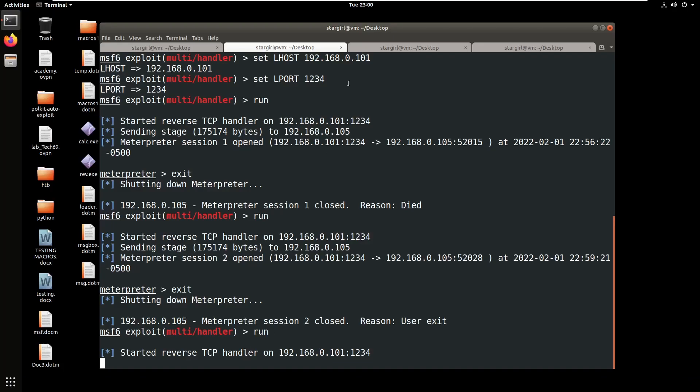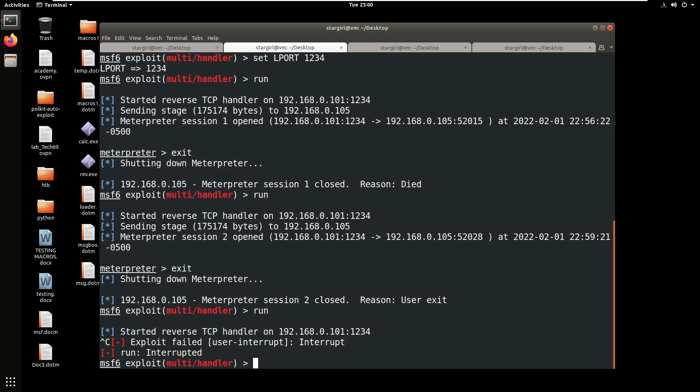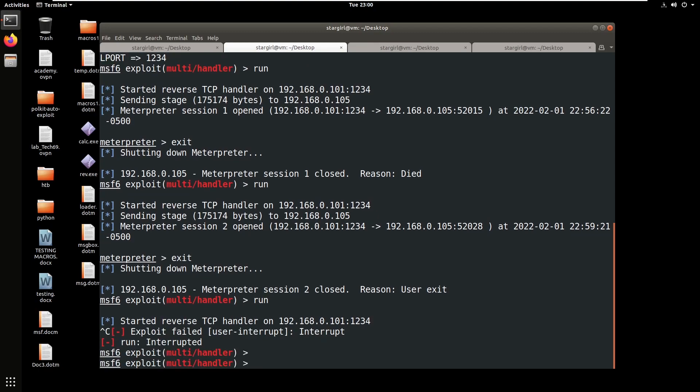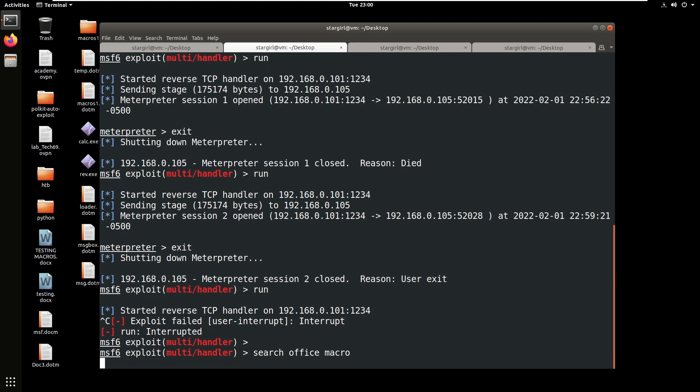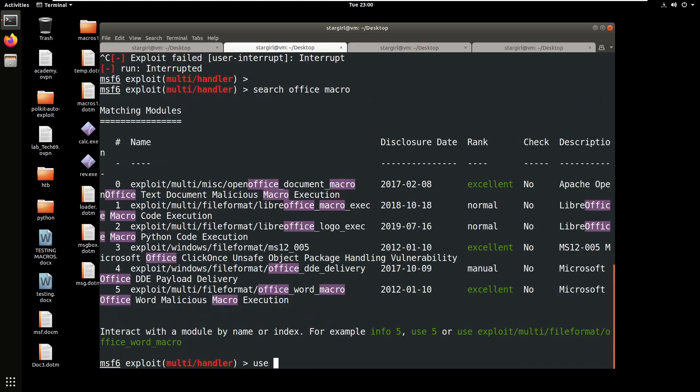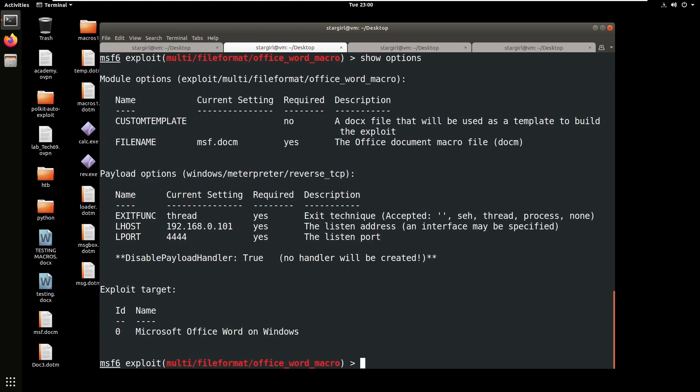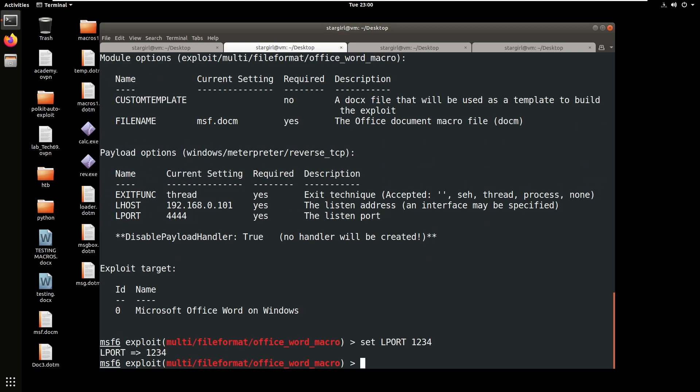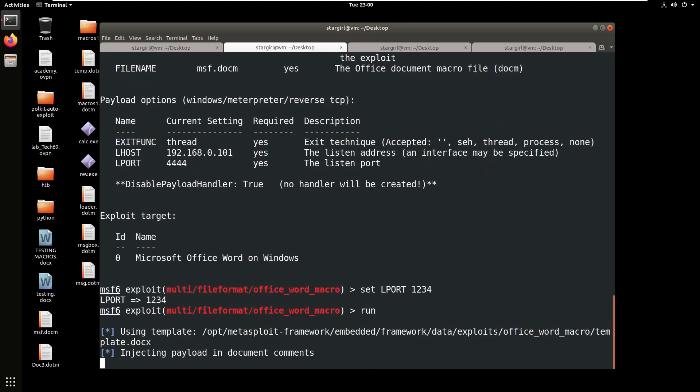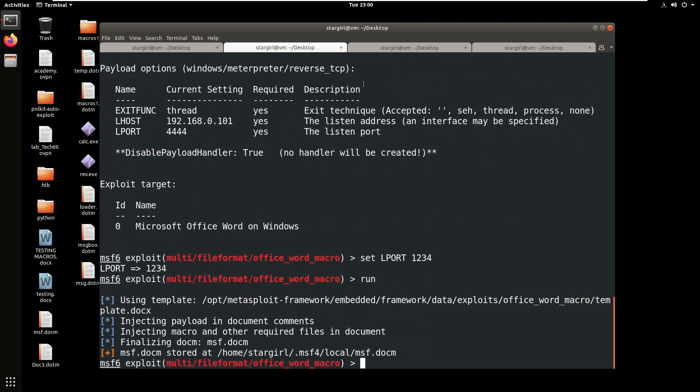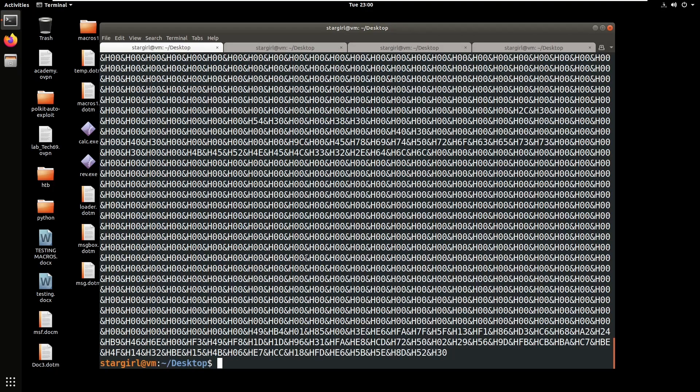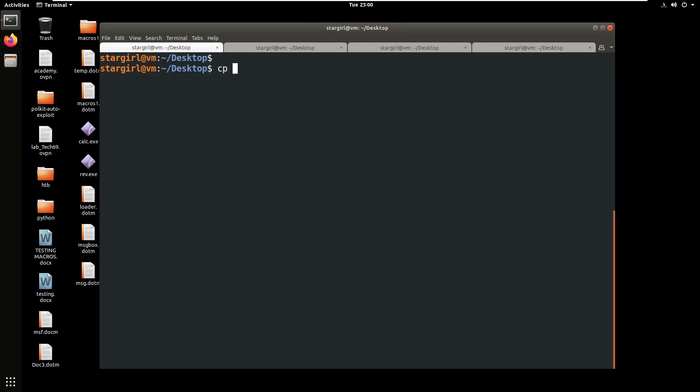Let's also use exploit office macro. Set lport 1234 and if you run this one, the file will be created at home username msf4 local msf.docm. Let's copy to our desktop.